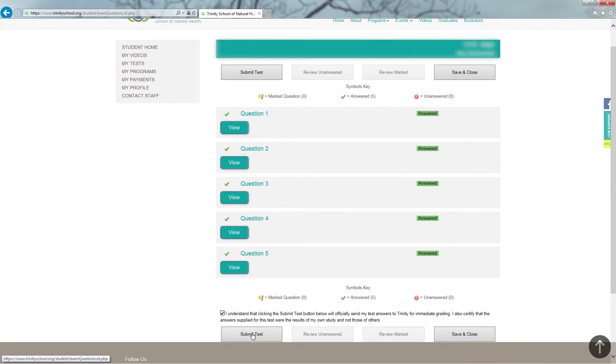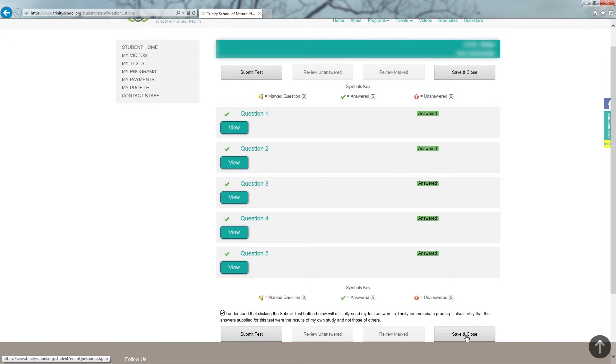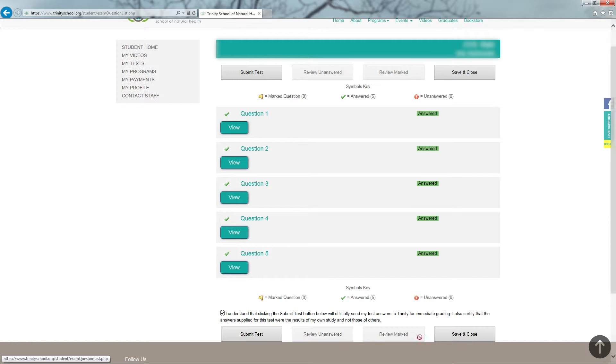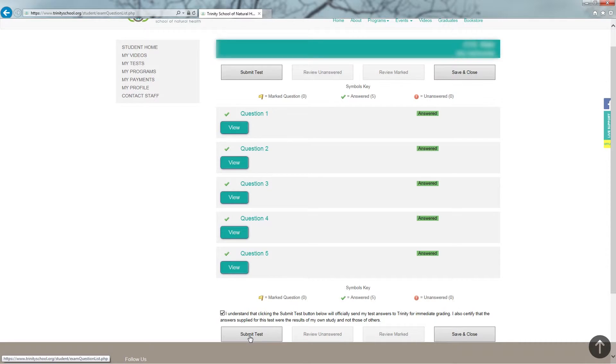Should I wish to come back later and review before submission, all I need to do is click Save and Close. And then I may come back and review my answers before I do submit the test. But in this case, I'm going to go ahead and submit test so I can receive my grade.